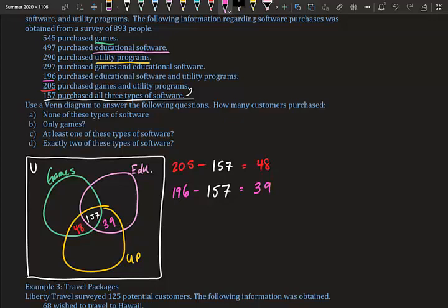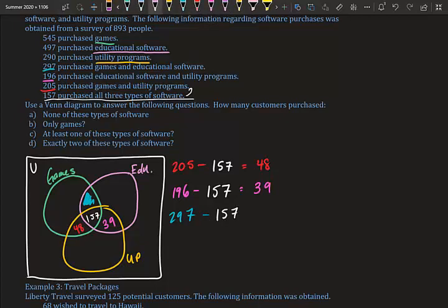Next: games and educational software. We have 297 who bought both, minus 157 already counted in the center: 297 minus 157 equals 140. We place 140 in the games-and-educational region.